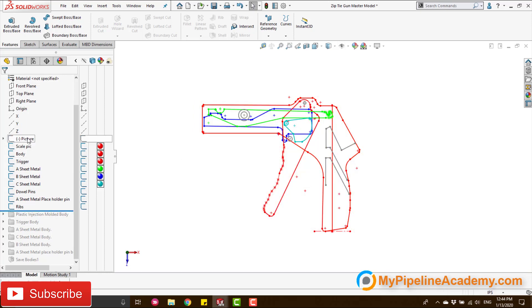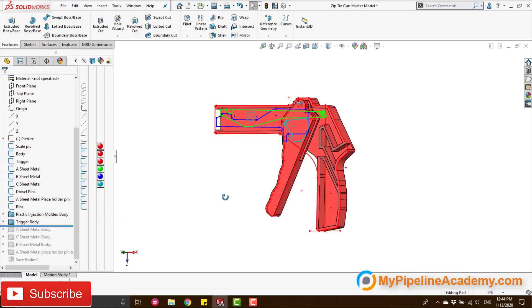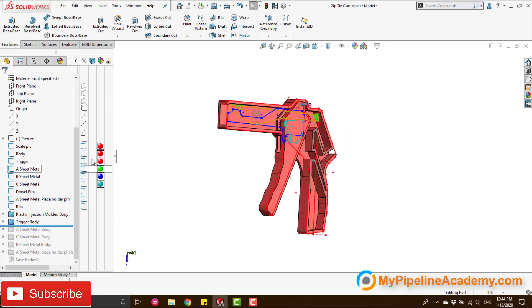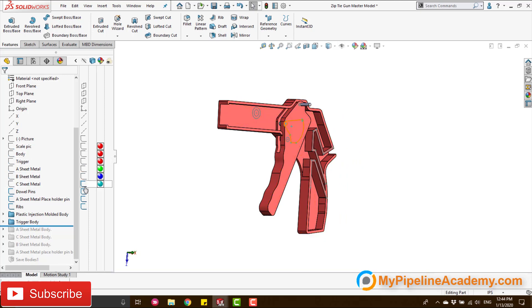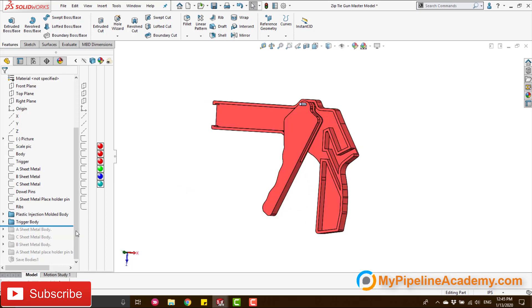Got a couple of dowel pins, placeholders. And lastly, some ribs that you may see there. These are the ribs. Then I proceeded to make the solid bodies. The plastic injection mold. Then the trigger. It's all coming together. And let's remove those sketches so you can take a better look at how the bodies are coming alive. Two bodies.